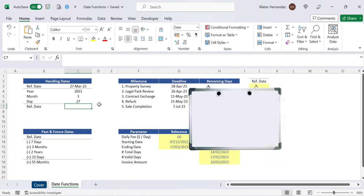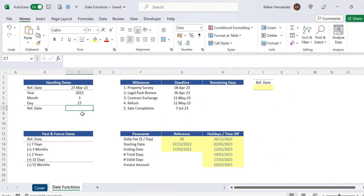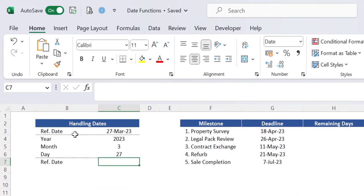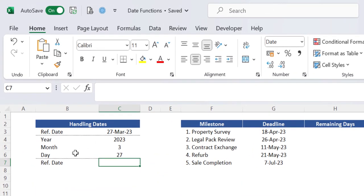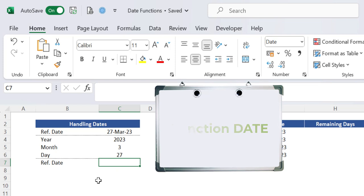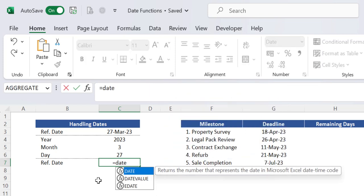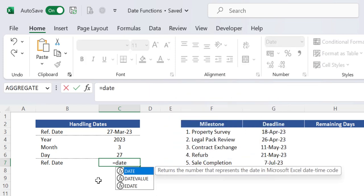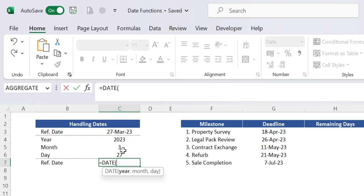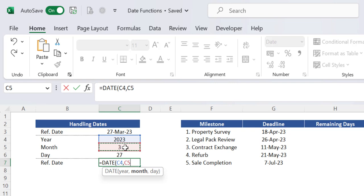Now in case you need to work the other way around which is creating a specific date out of individual parameters of year month and date you just need to use the excel function date. So let's insert that function in cell C7. The arguments of this function are those three parameters that define a date. So for the argument year we can use the value 2023 from cell C4. We can then use the value from cell C5 as the argument month and the cell C6 as the argument day. You can then close brackets and press enter.